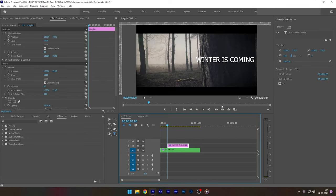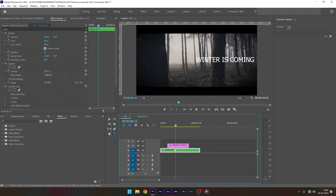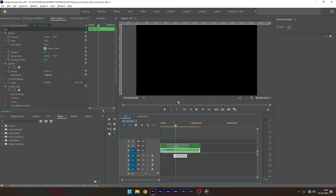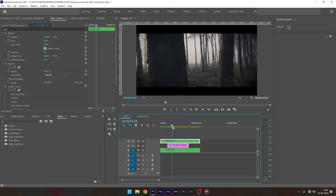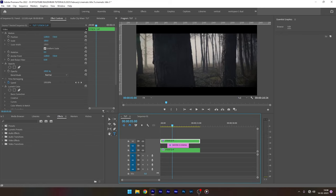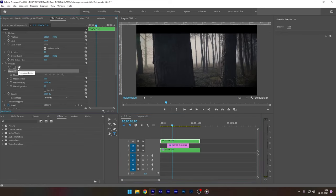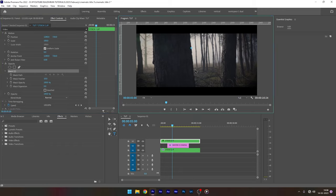Now duplicate the footage above the title track. So Alt plus drag to duplicate the video clip. Go to the effect controls. Select the pen tool under opacity property and mask the subject. In our case it's the tree. Mask very precisely at the title end.